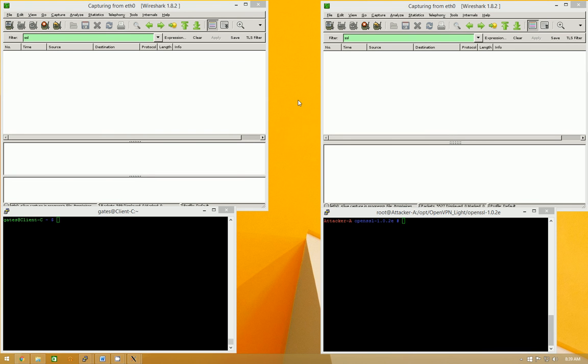All right, my name is Sean Gatenby, and today I'm going to go over a demonstration of the TLS triple handshake vulnerability.